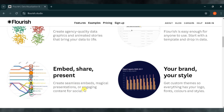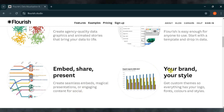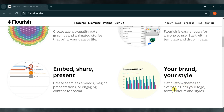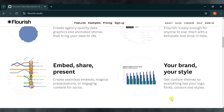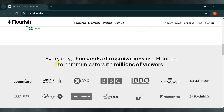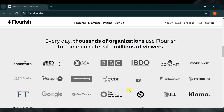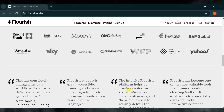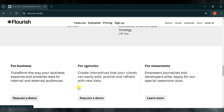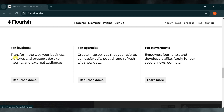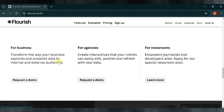With Flourish Studio, you can tailor everything to your brand's unique style. Get custom themes that include your logo, fonts, colors, and overall branding, allowing you to maintain a consistent look. Each day, thousands of organizations and companies use Flourish Studio to communicate with millions of viewers, whether they are employees, customers, or the general public. Flourish Studio is an excellent tool for businesses, transforming the way they explore and present data to both internal and external audiences. It's an ideal way to enhance communication, data-driven storytelling, and presentation quality.